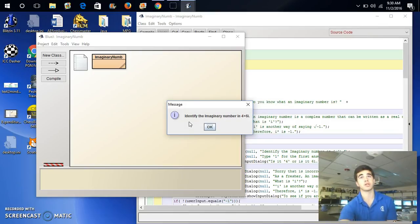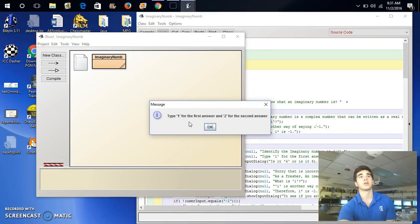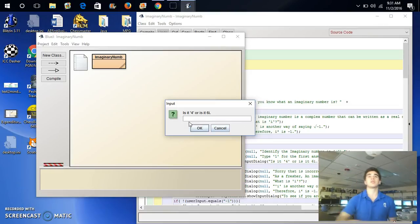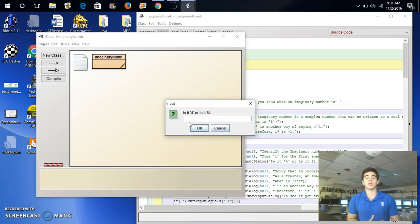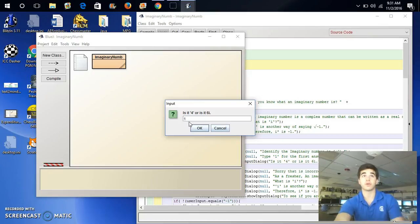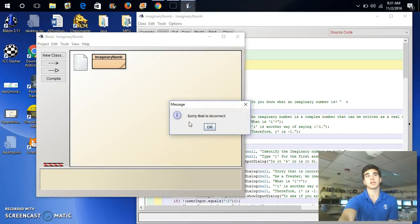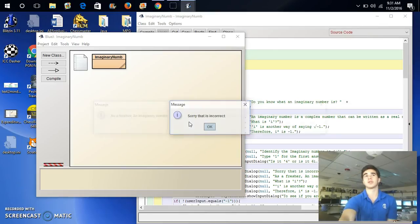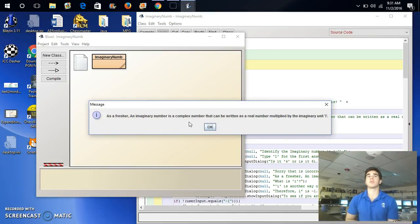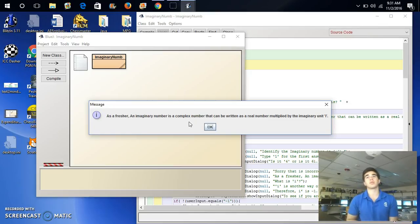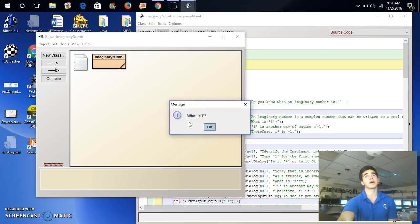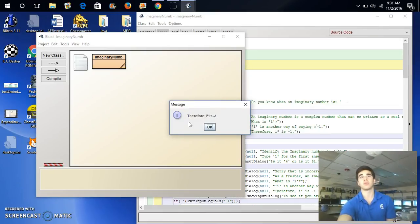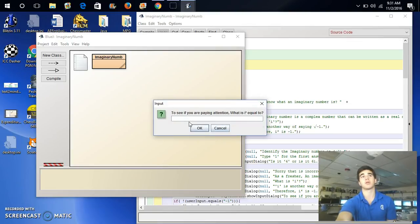Identify the imaginary unit in 4 plus 6i. Well, since we know that it's 6i, because it's the one with the imaginary unit, let's put 4. So, the 1 for the first answer for 4, and let's see what happens. Sorry, that's incorrect. As a refresher, an imaginary number is a complex number that can be written as a real number multiplied by an imaginary unit i. What is i? i is another way of saying a square root of negative 1, and it reruns through the same things that we said before.